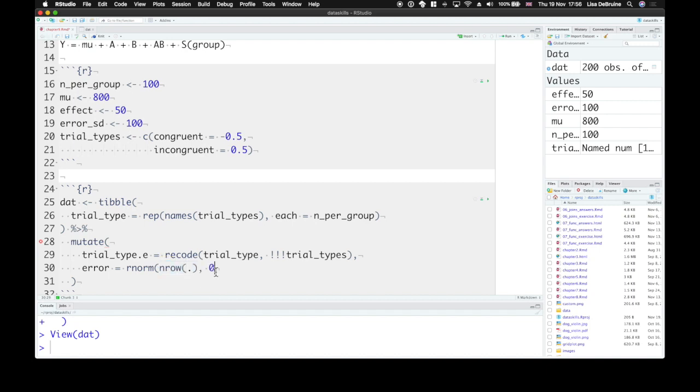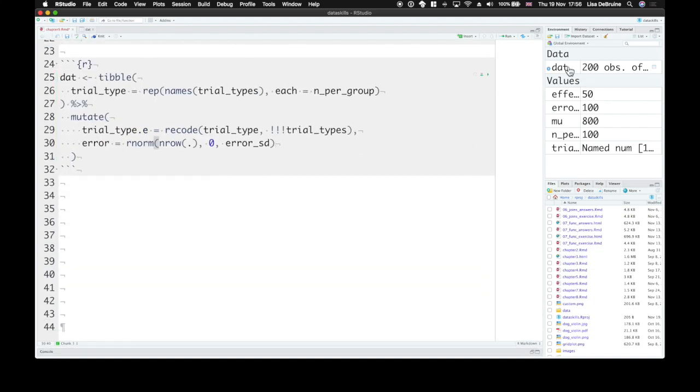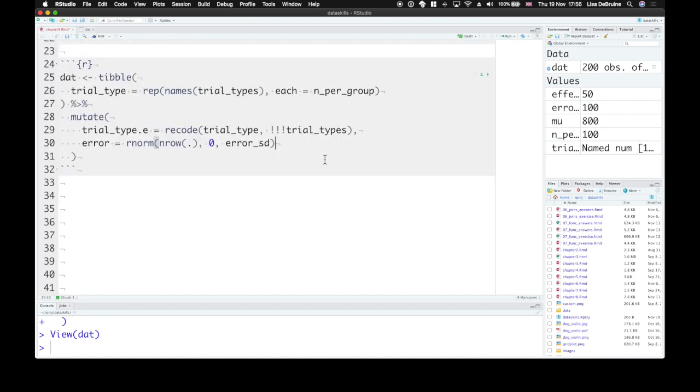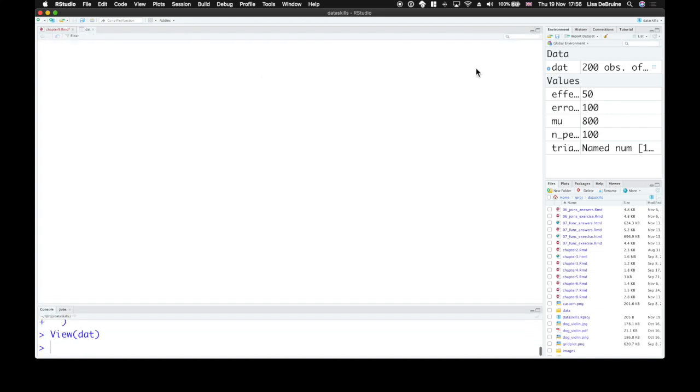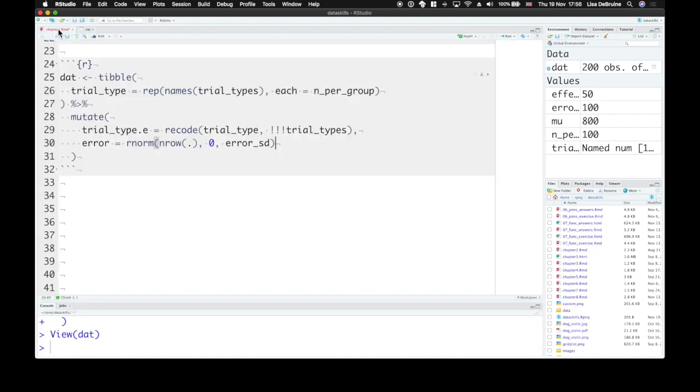Now the error term always has a mean of 0 and the standard deviation that we set. So let's run that and have a look. So we have each trial, its numeric representation, and the error term. If we run this again, we'll get different error terms, but they'll be from the same distribution.